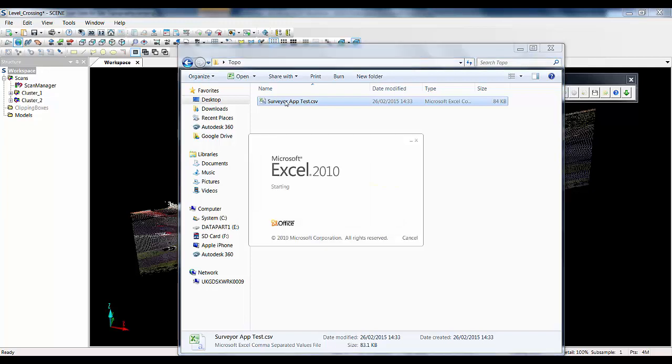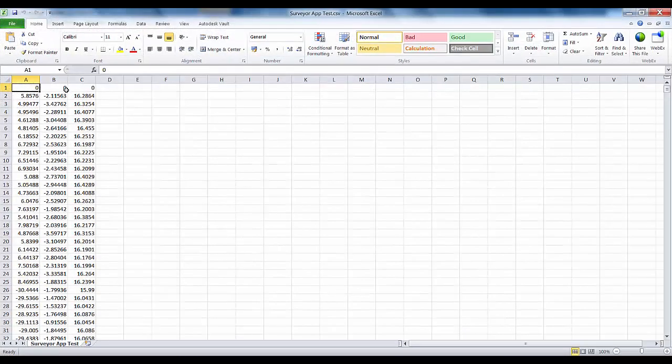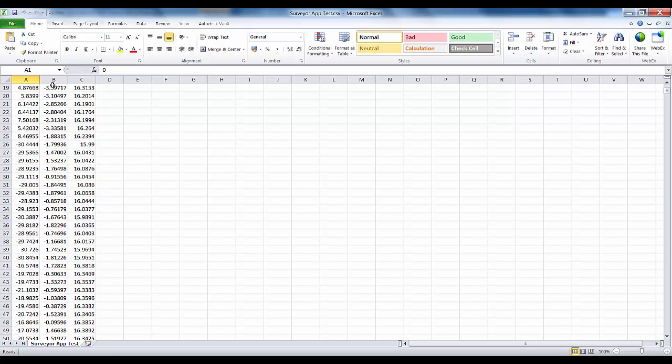If I just open this up now in Excel to show you the outputs, you can see we have got three columns with XYZ values in them.